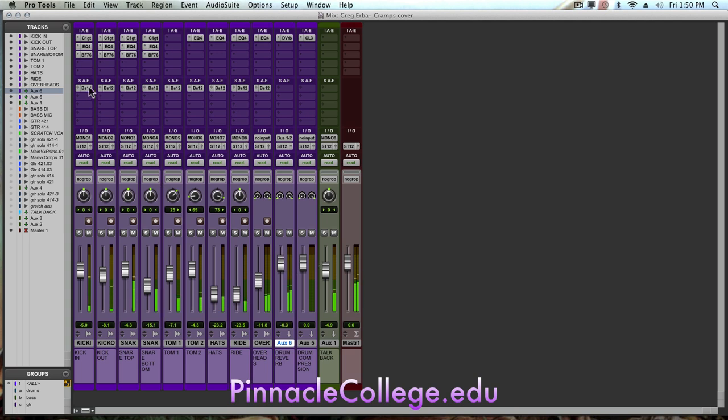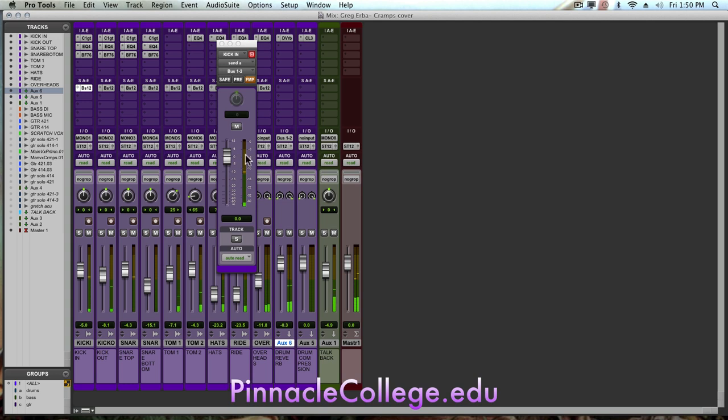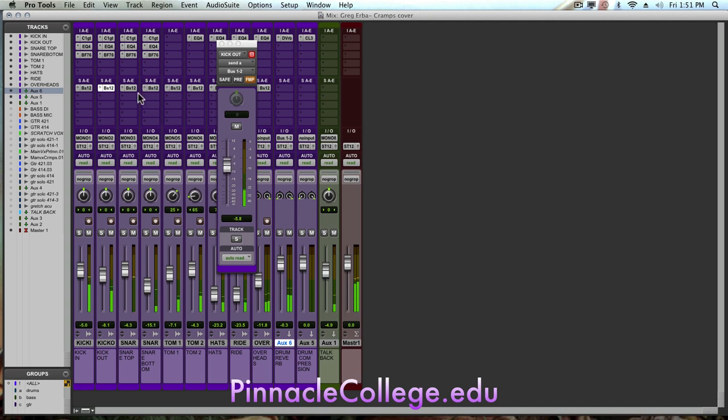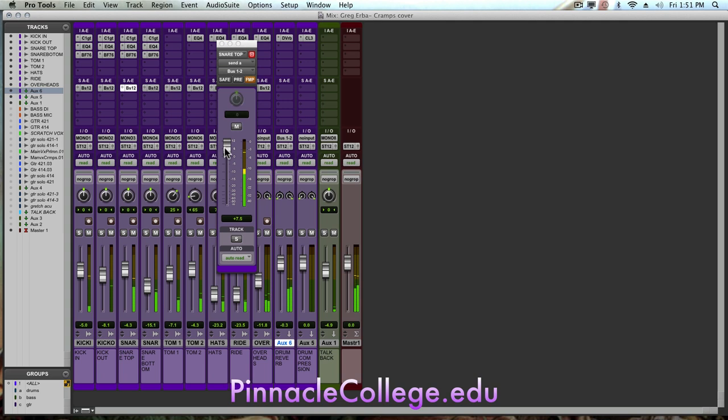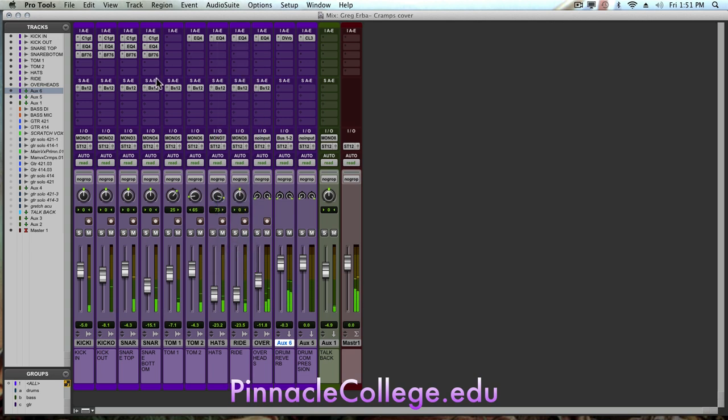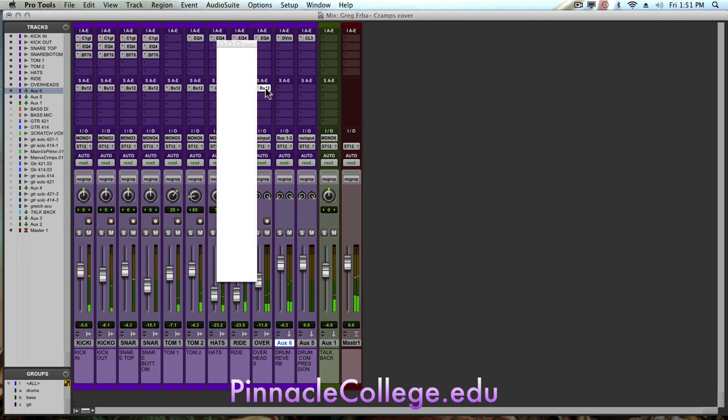So I might have a little too much of the kick drum. So I might bring that down just a couple of dB maybe. Do it for the kick in and kick out. And maybe I want a little more of that snare top going there. So I'll bring that up.